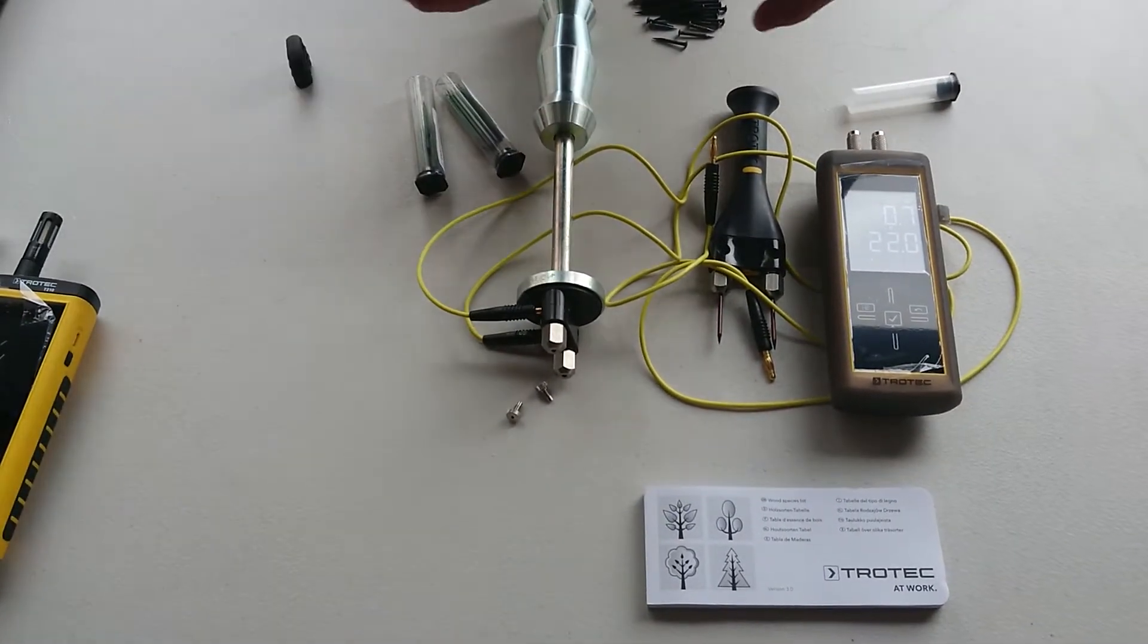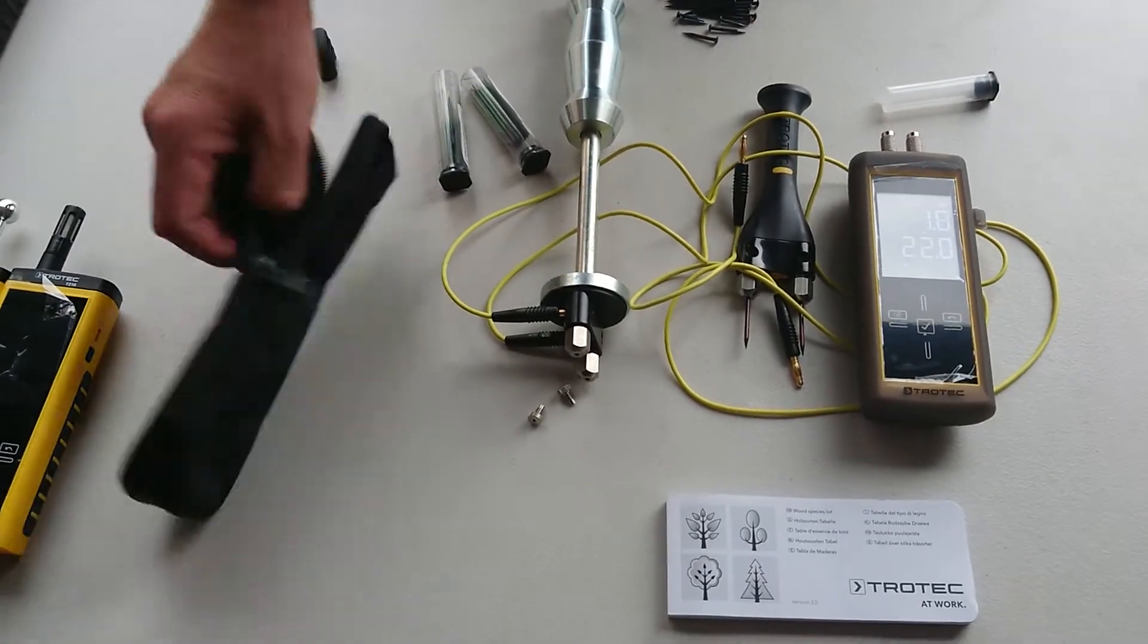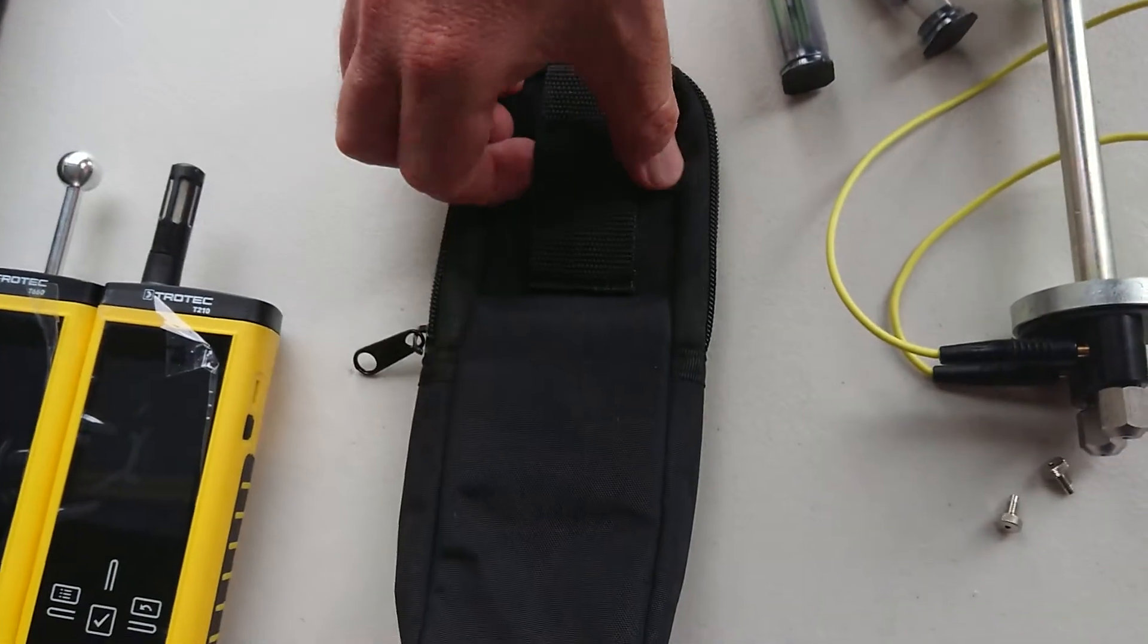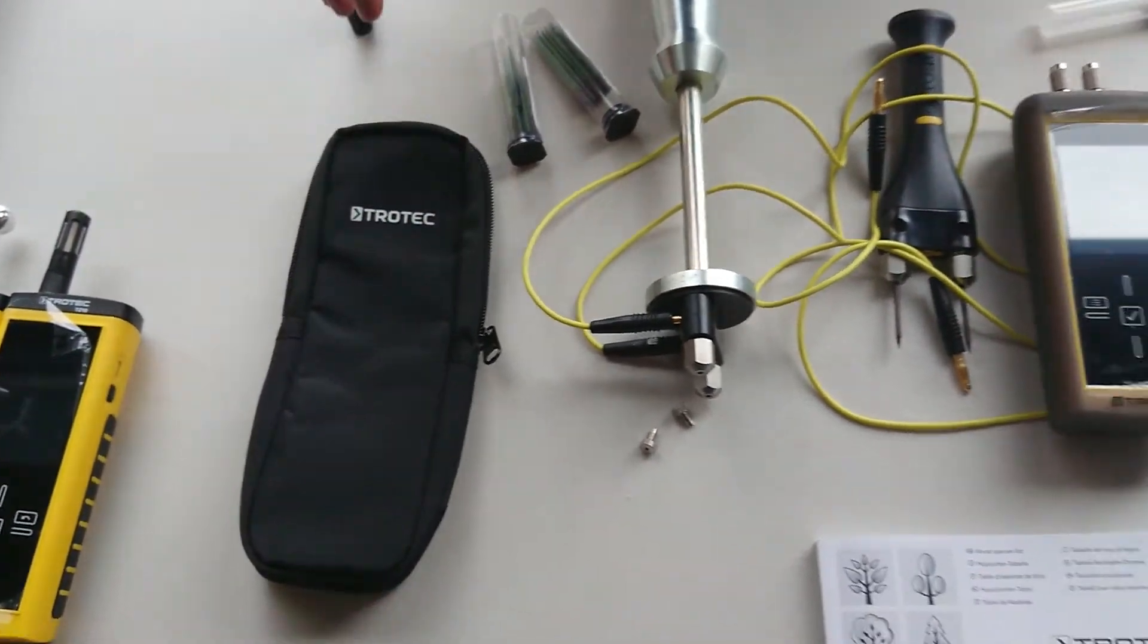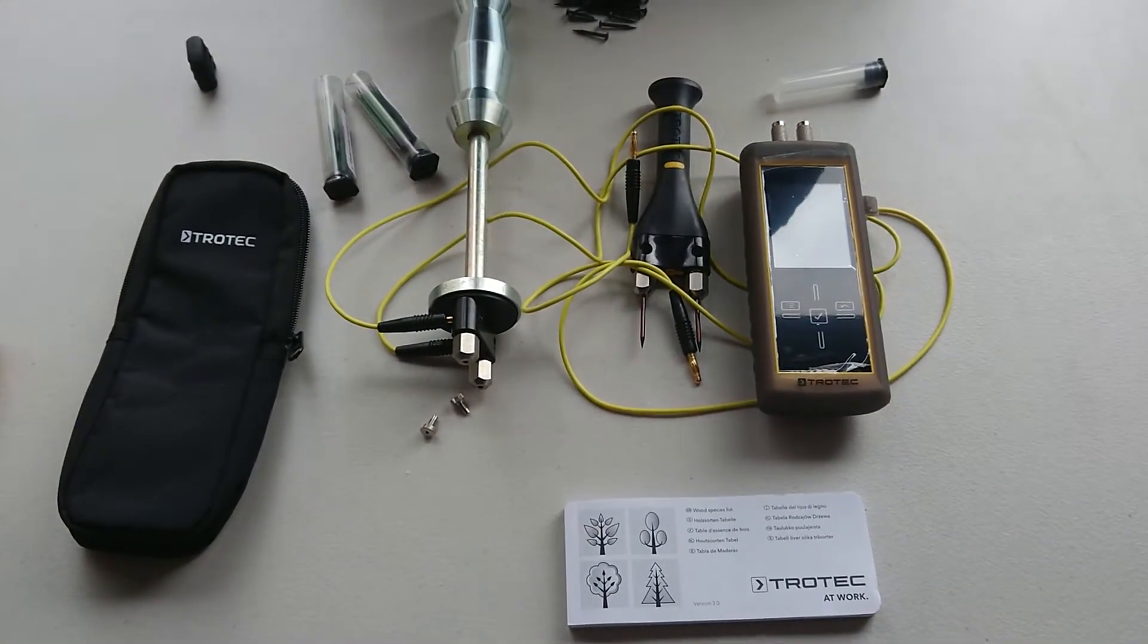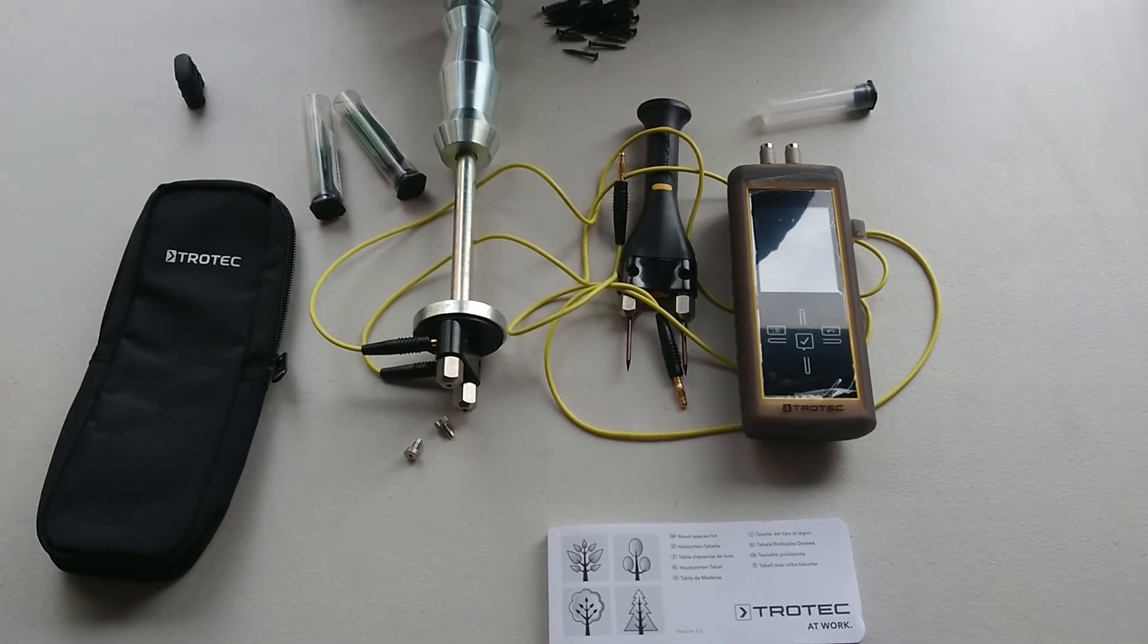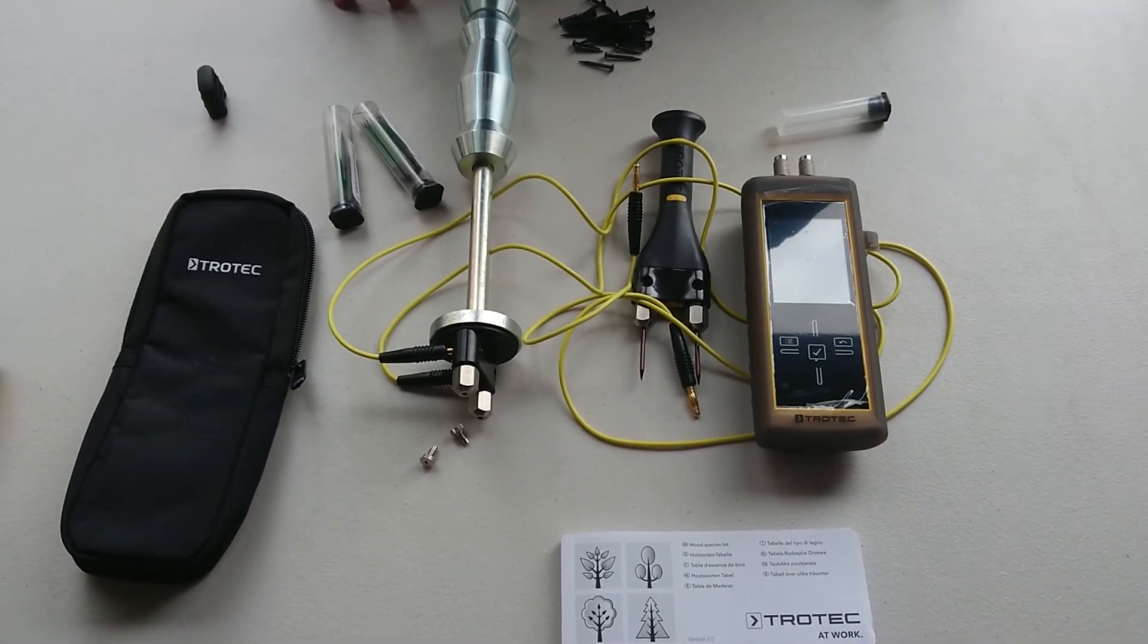Also, we do have a little bit of a case here that you can put your belt on if you like it like that, or obviously we sell them in kits as well. So that's a little bit about the T510.